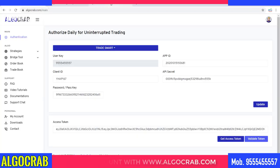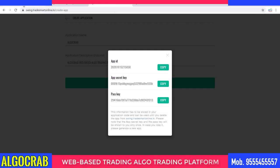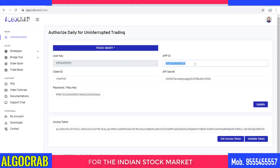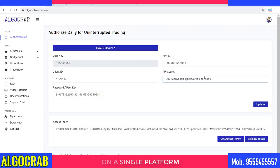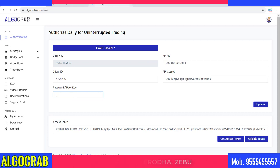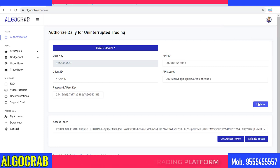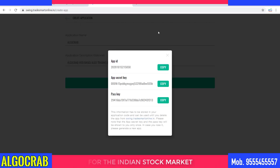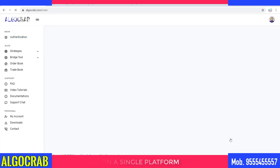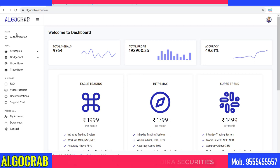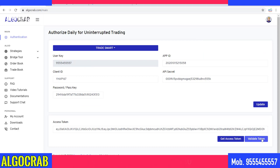After submitting, it will give me three credentials which I need to put into the Trade Smart details. First, I copy the App ID and paste it. Second, I copy the App Secret and paste it. Third, I copy the Pass Key from the website and paste it. After that I click Update — it is successfully updated. Now I can create my access token by clicking 'Generate Access Token', and it redirects me back to the same website, meaning I got an access token successfully.